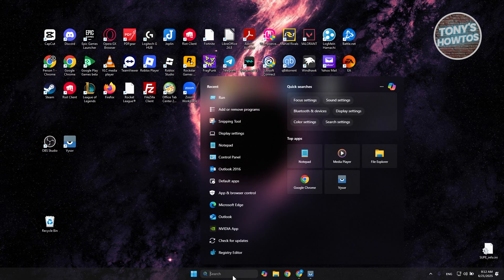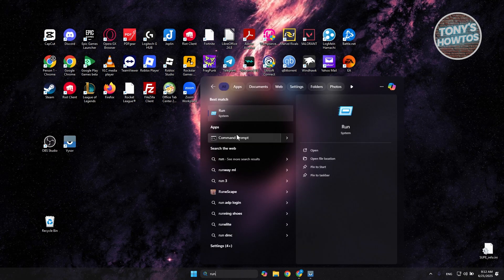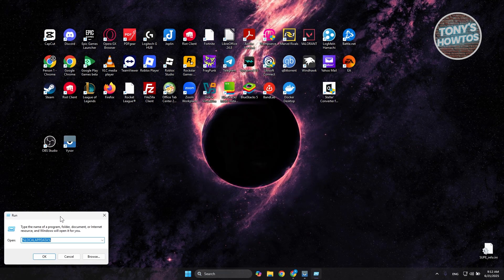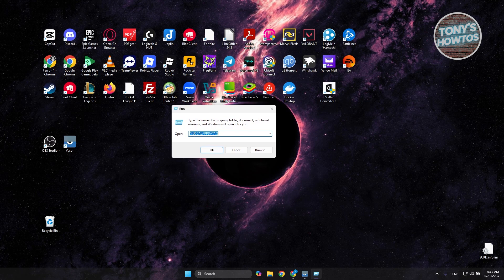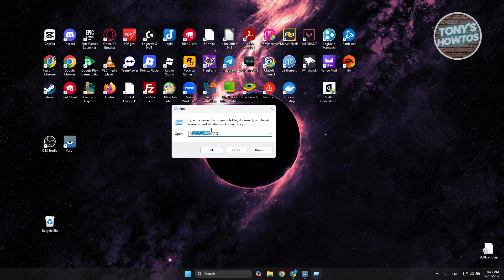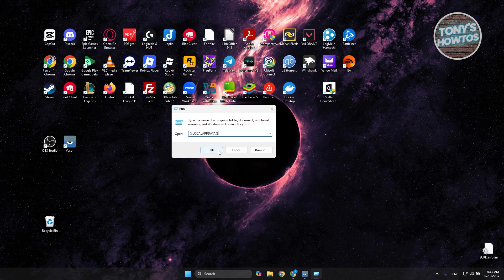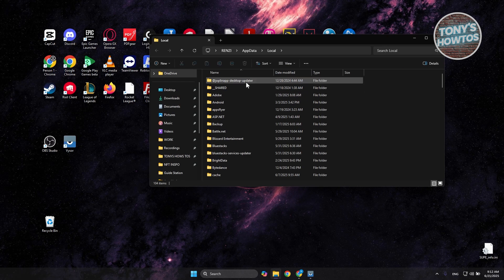To do that, you want to go to search here, just type in Run, and from here you want to type in the following: it's going to be %localappdata% and just click on OK.